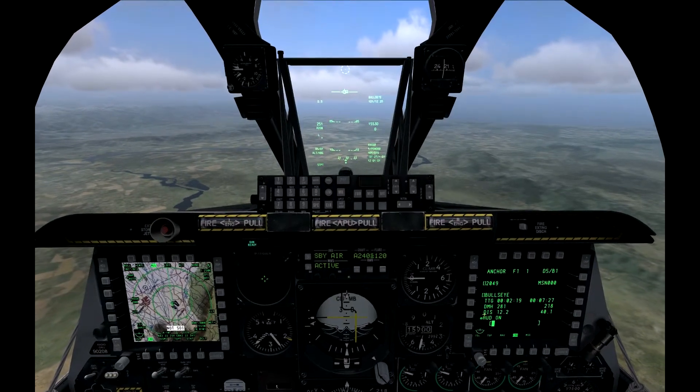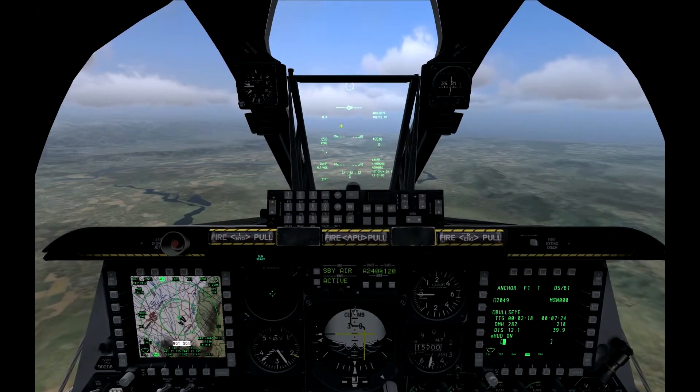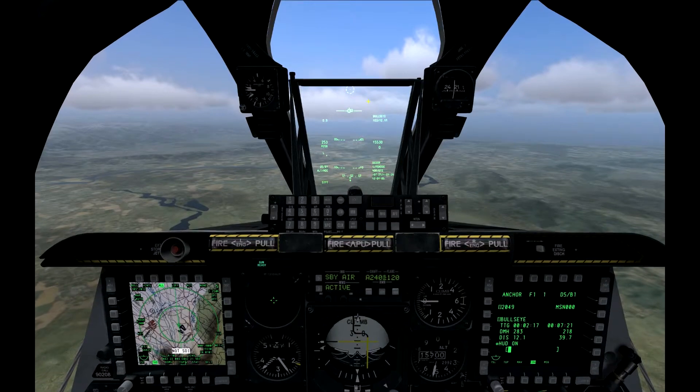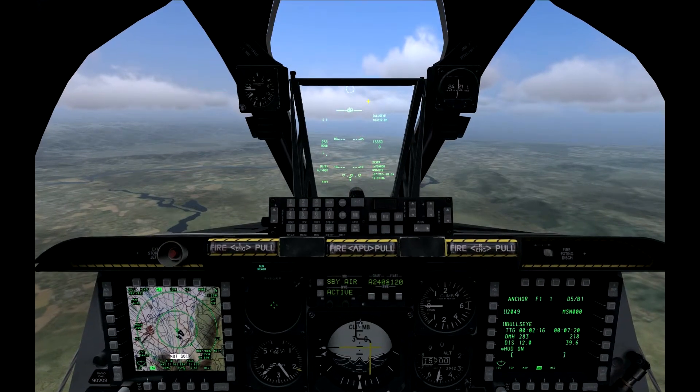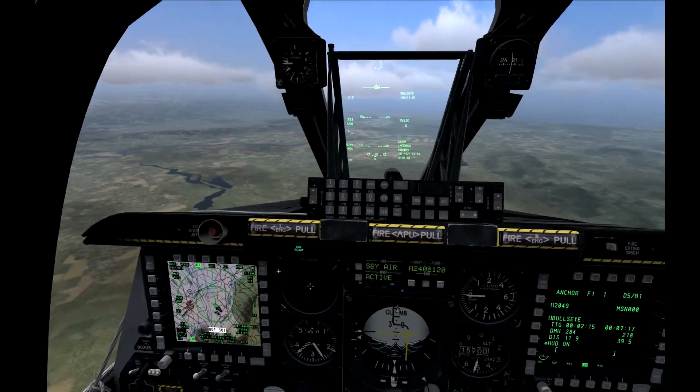Click on the OSB next to HUD off — we now see HUD on. Our bullseye position currently is bullseye 104 for 1-2.